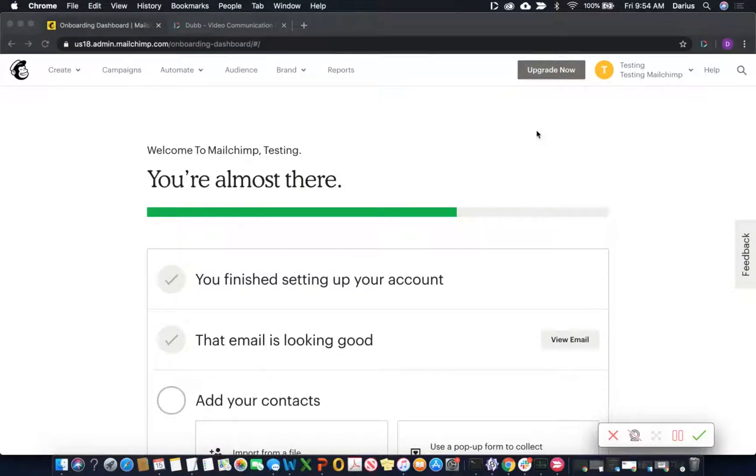Hey everyone, in this video I'm going to be showing you how you can quickly and easily send video through your MailChimp account using Dubb.